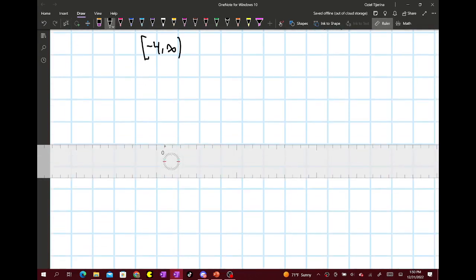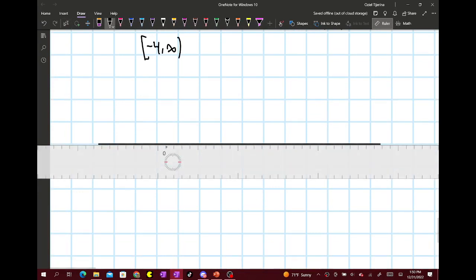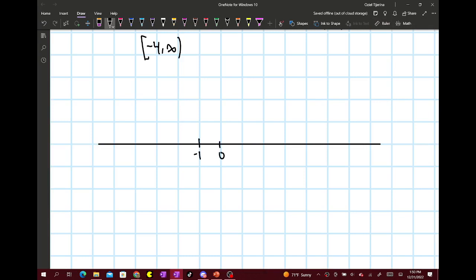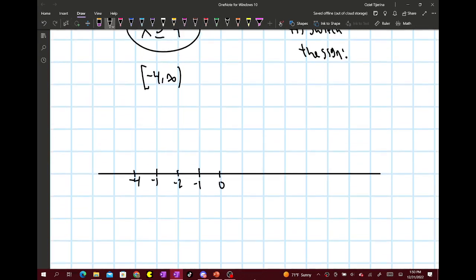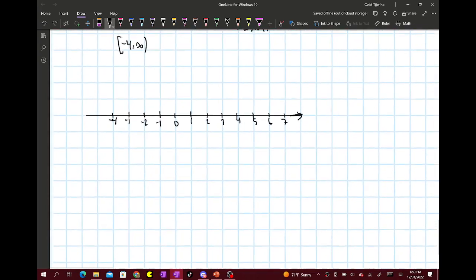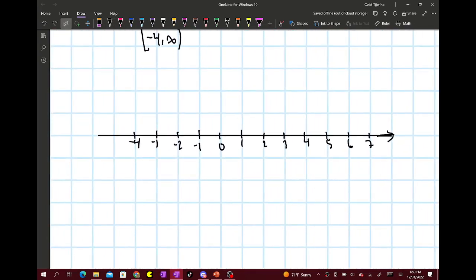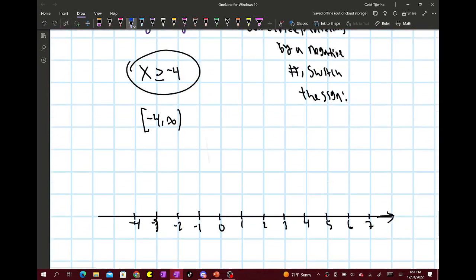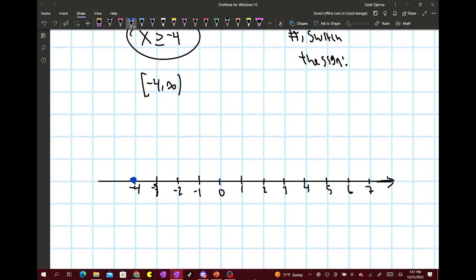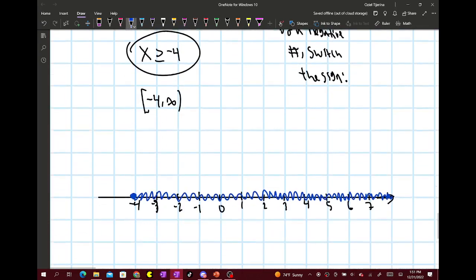In interval notation, this would be bracket negative 4 to infinity. You're going to draw a number line with 0, negative 1, negative 2, negative 3, negative 4, and then 1, 2, 3, 4, 5, 6, 7. You're going to put a closed dot at negative 4 and shade to the right, because it's all the real numbers that are greater than or equal to negative 4.